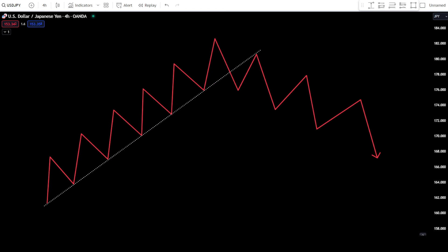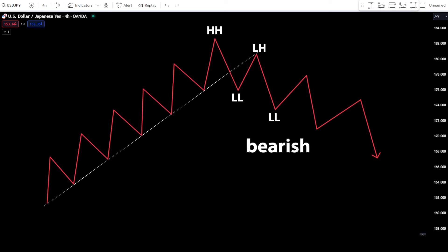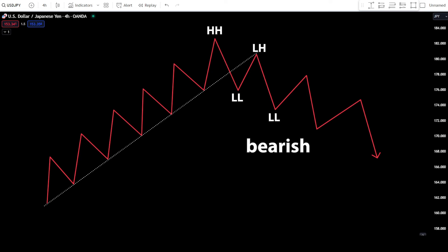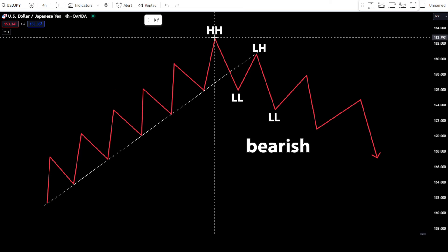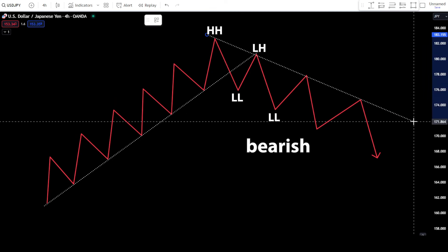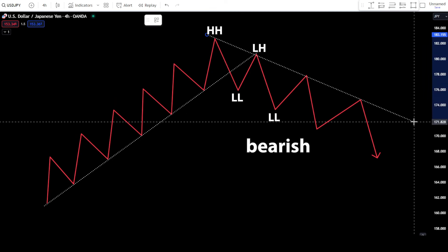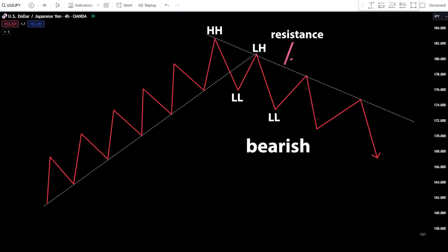On the other hand, in a bearish movement, you can connect two nearby high points and lower high points using a trendline. In this bearish movement, the trendline functions as resistance. At this point, you'll focus on identifying potential sell entry points when the candlestick price approaches the resistance trendline.